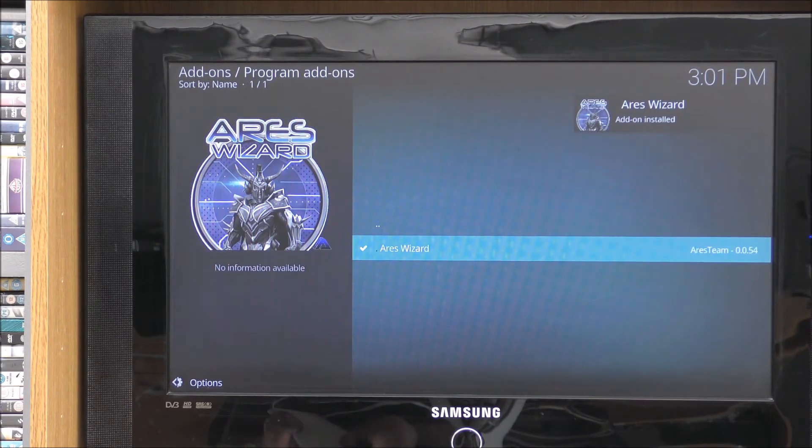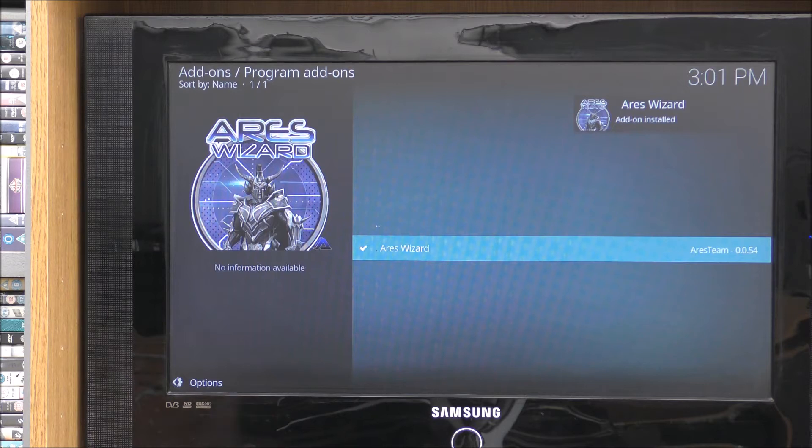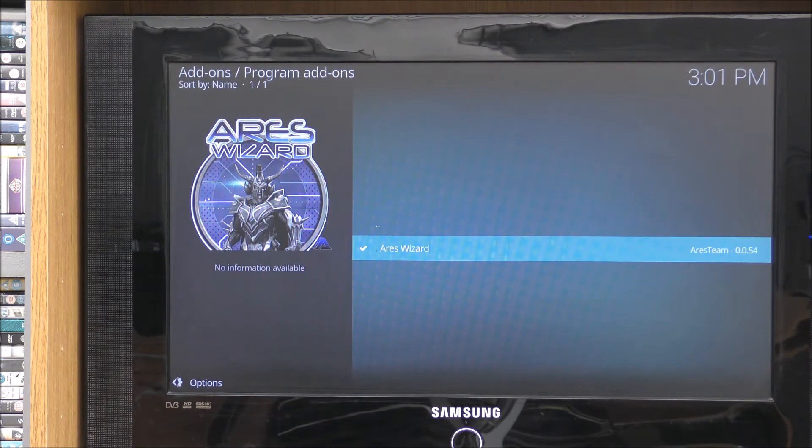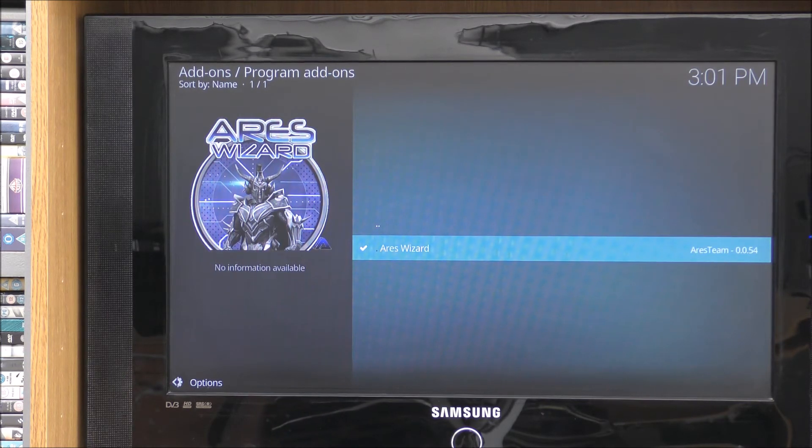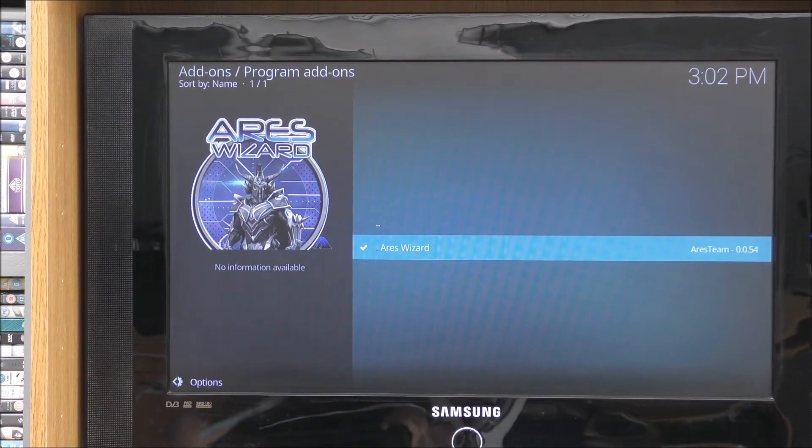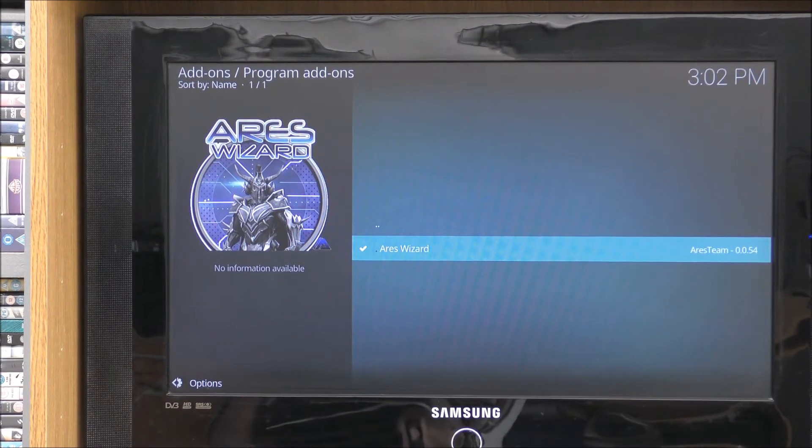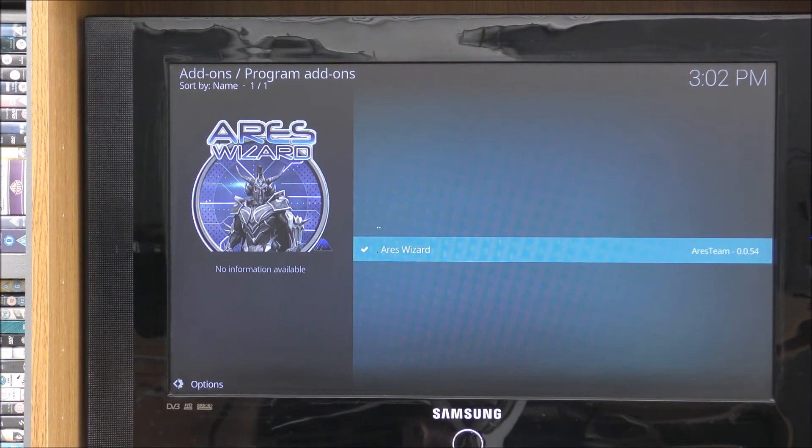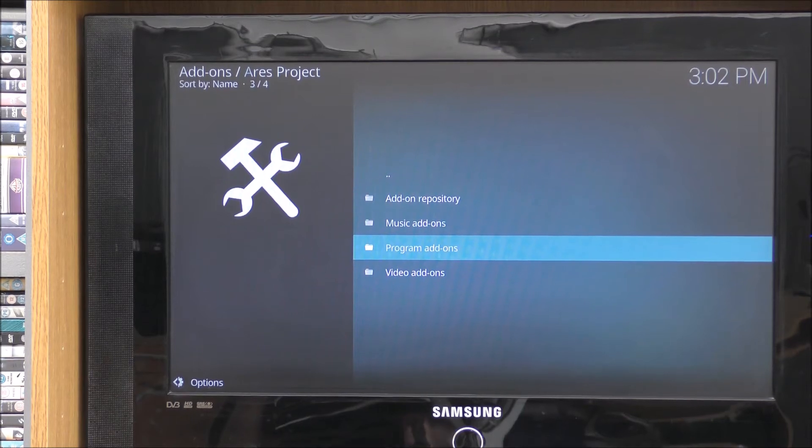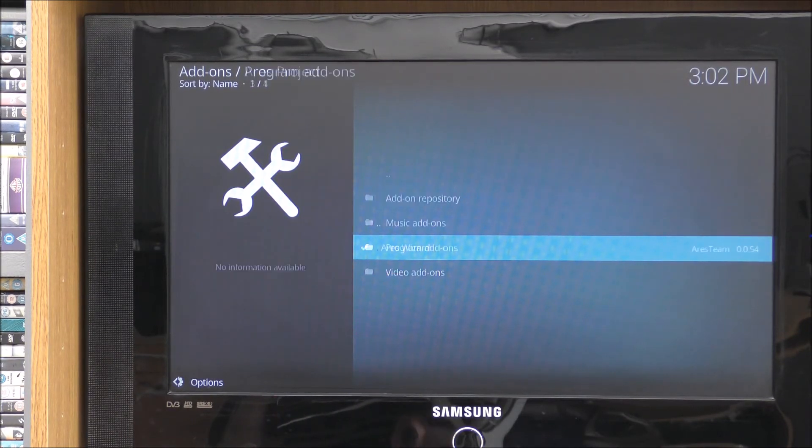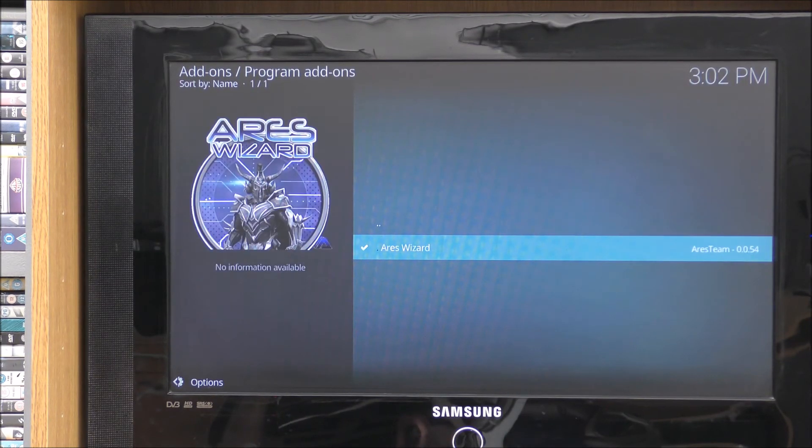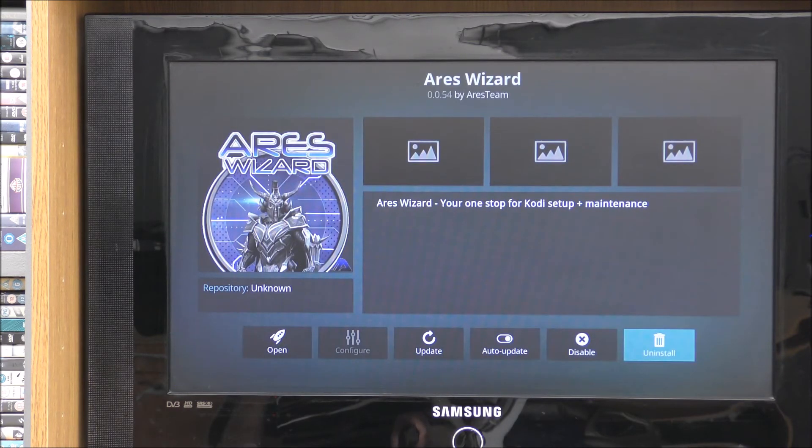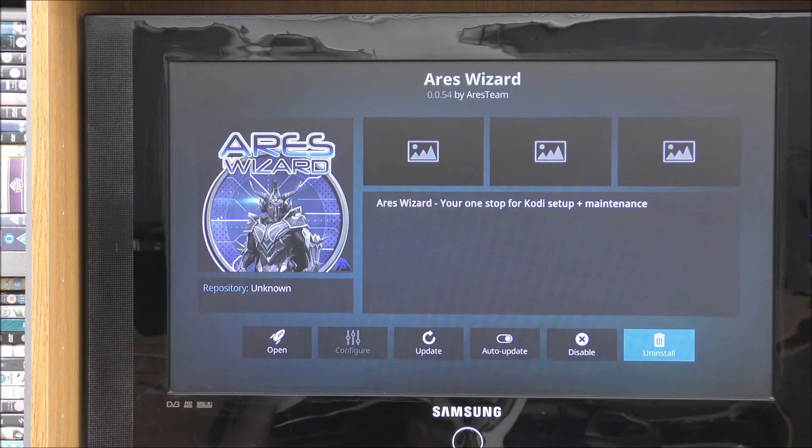And then you want to scroll down to program add-ons. Click on that. And then Aries wizard, the only one now. So click on that. And click on install, bottom right hand corner. And then it will start downloading. And this might take a bit of time. Quite a big file. Again it depends on your internet connection.